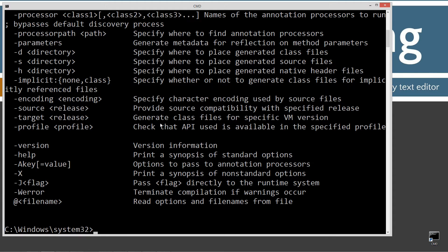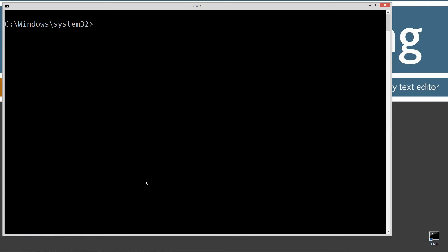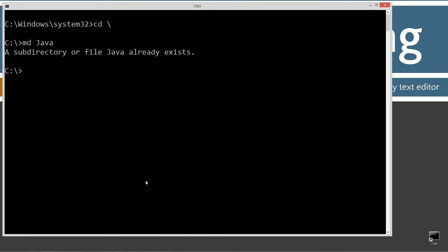If you don't see the javac output scroll by, go ahead and watch my tutorial on installing the Java Development Kit. Let's type CLS to clear the screen, then CD backslash to go to the root. I'm going to make a directory called Java — if you don't have it, it will create it for you. I'm going to change directories to the Java folder.